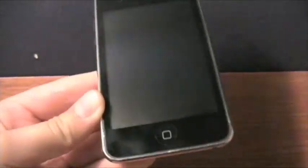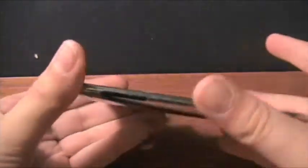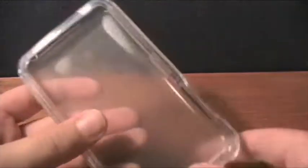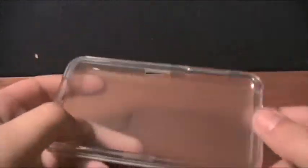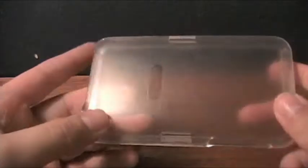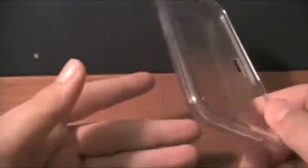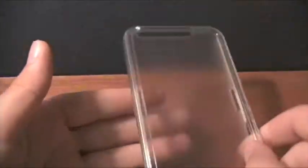Hey guys, Super Smart here. I just wanted to have a case review. I'm gonna try and make it fairly quick of the Griffin iClear for the iPod Touch second generation. This case is pretty cool.